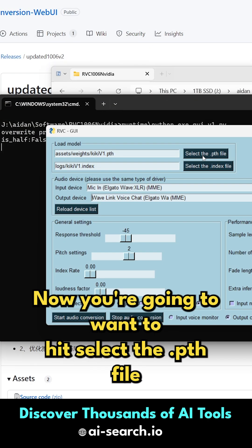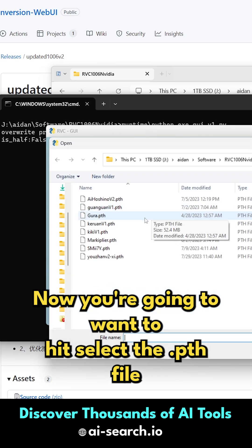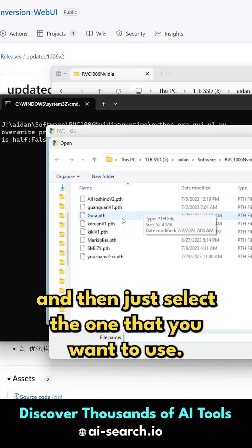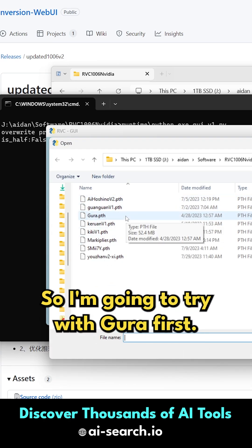Now you're going to want to hit select the .pth file and then just select the one that you want to use. So I'm going to try with Gouda first.